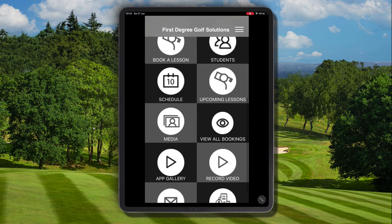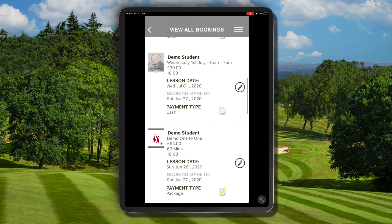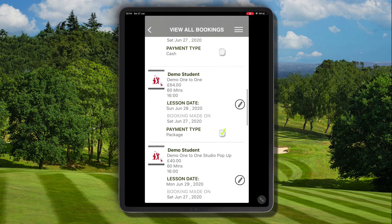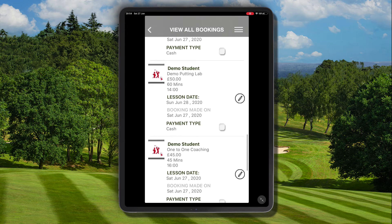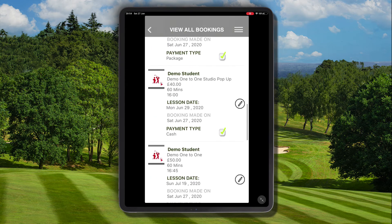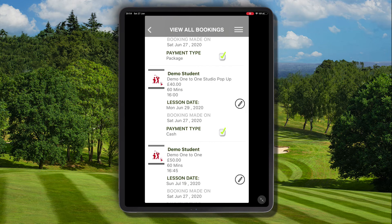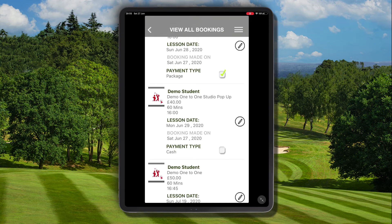Let's go back and show you how we would mark that as unpaid, and then we can show you the second option to update the payment status. So let's find that booking again — we're going to go ahead and click the checkbox and it will then mark the lesson as unpaid, which would then update the color code to red within the schedule.